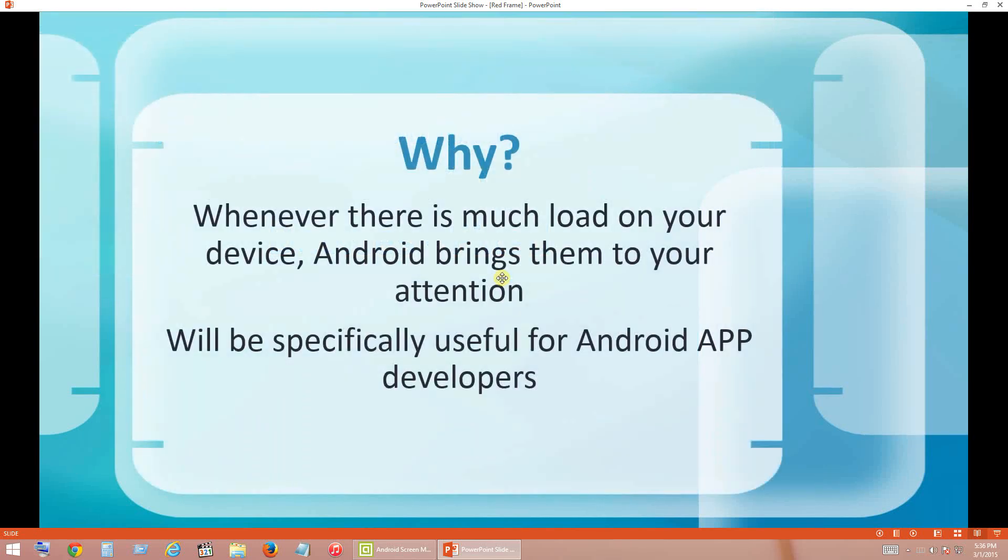Before we get started, let's see why we get that red frame around your Android screen. This happens whenever there is much load on your device or any long running processes at the backend of your Android system. Android wants to bring these issues to your attention. This feature will be specifically useful if you are an Android application developer.